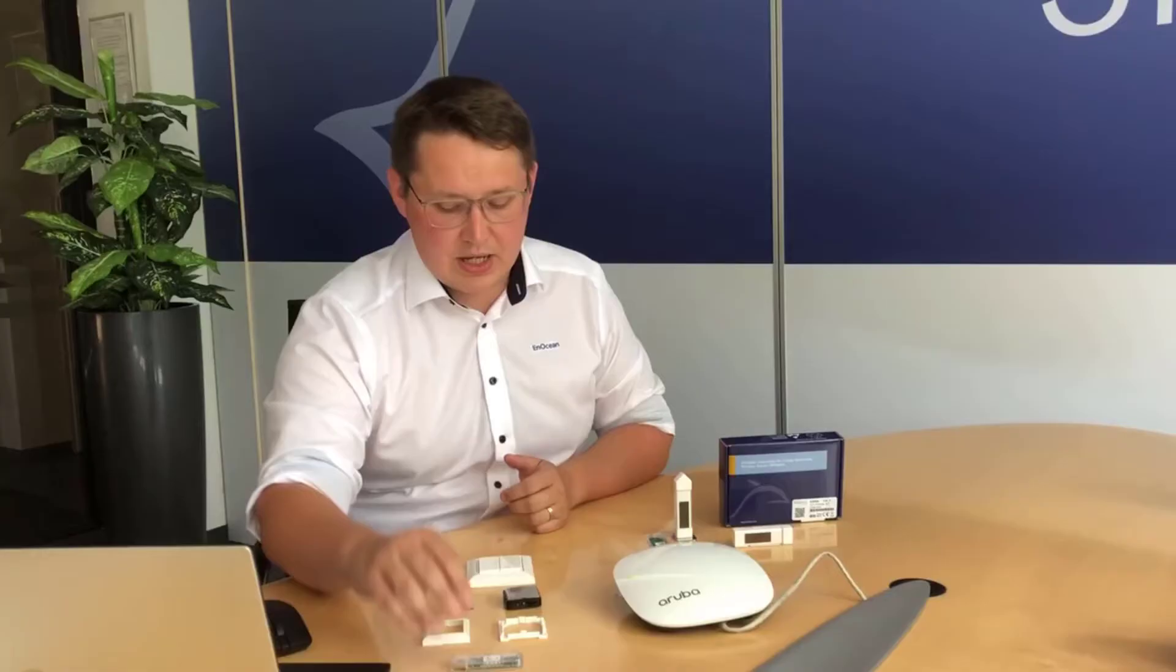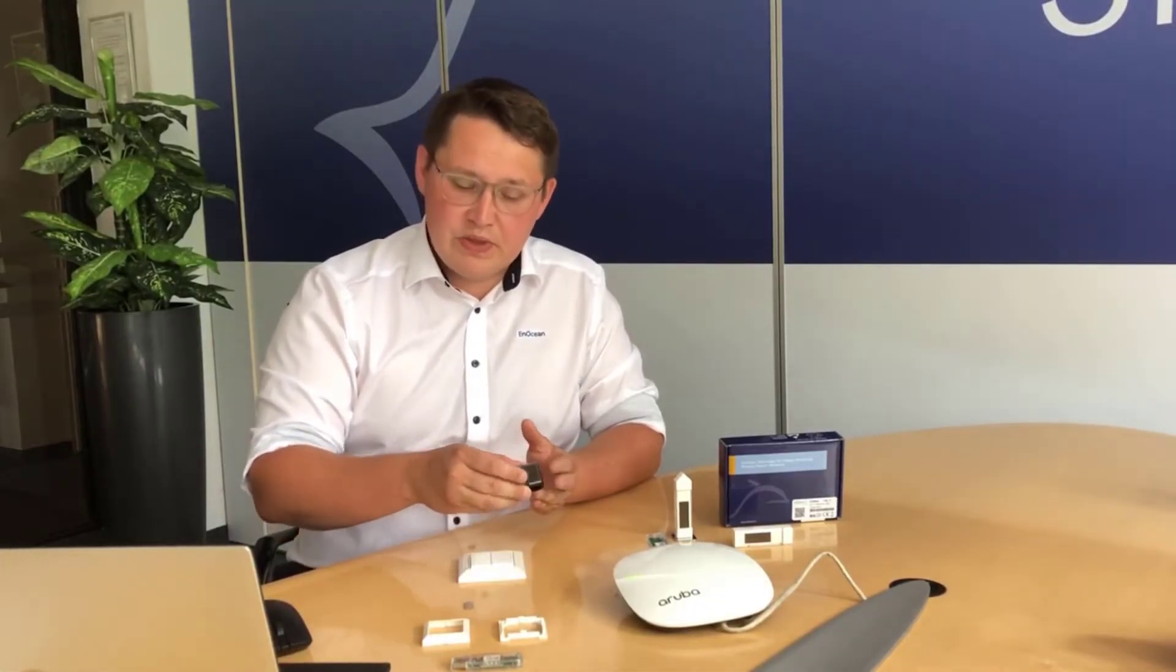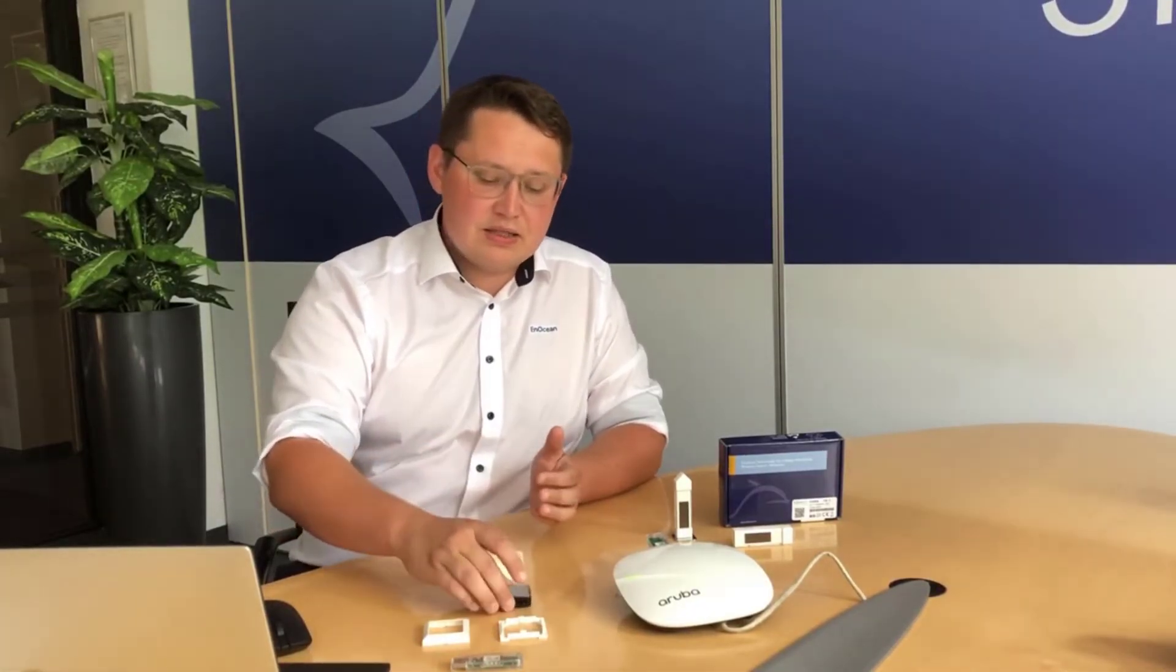To support the launch and cooperation, we have prepared an IoT starter kit which includes the USB gateway, an energy harvesting switch from EnOcean and solar powered multi-sensor from EnOcean. The US version also includes a magnetic contact and a temperature humidity sensor.